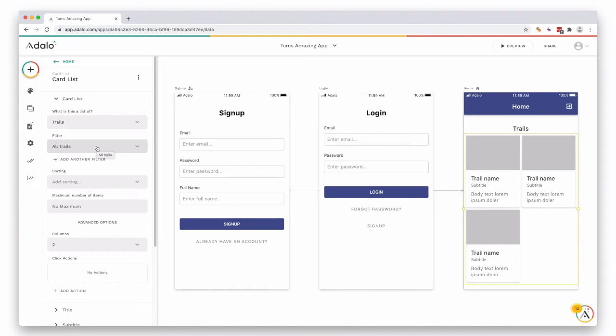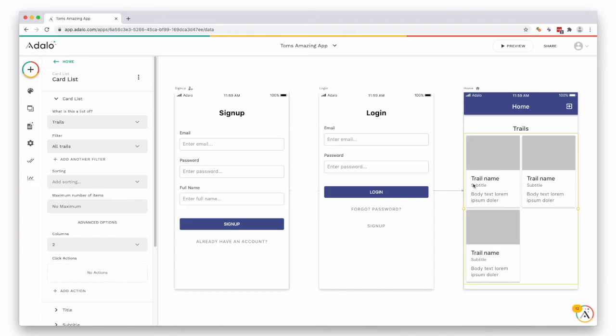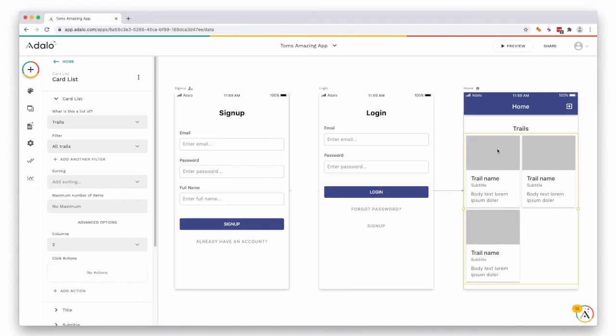And now the data does something really clever and it kind of guesses which part of the information you're going to want in what place. So you can see on the right-hand side it's added our trail name as the title of the card and it's guessed that correctly, but it hasn't guessed the subtitle or the body or the image.